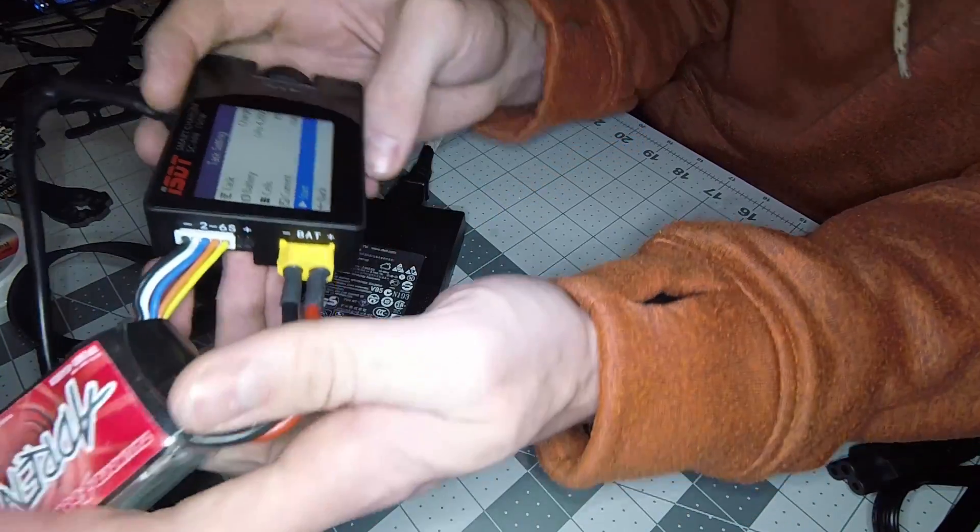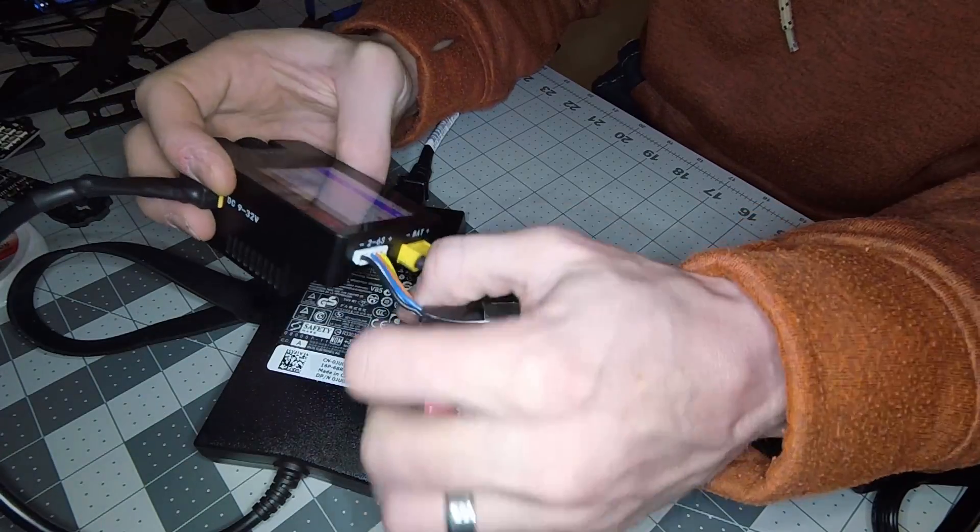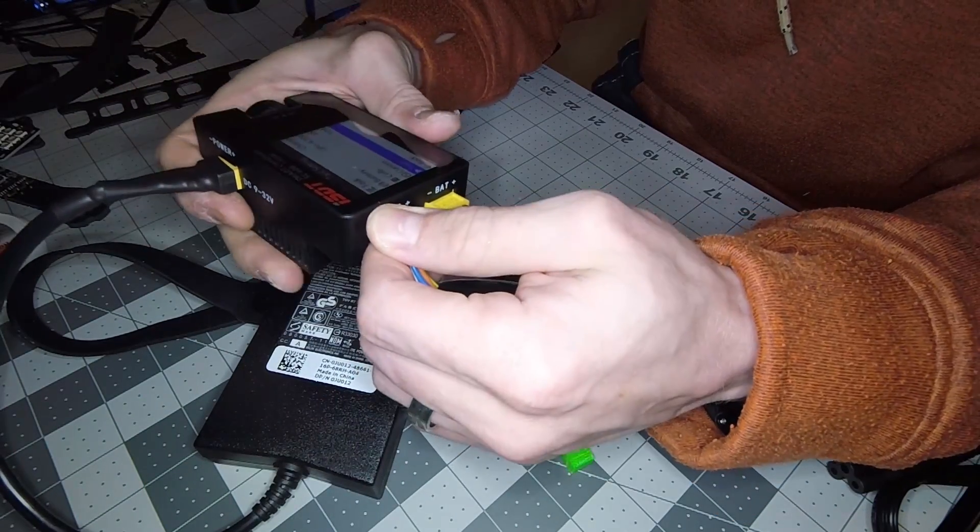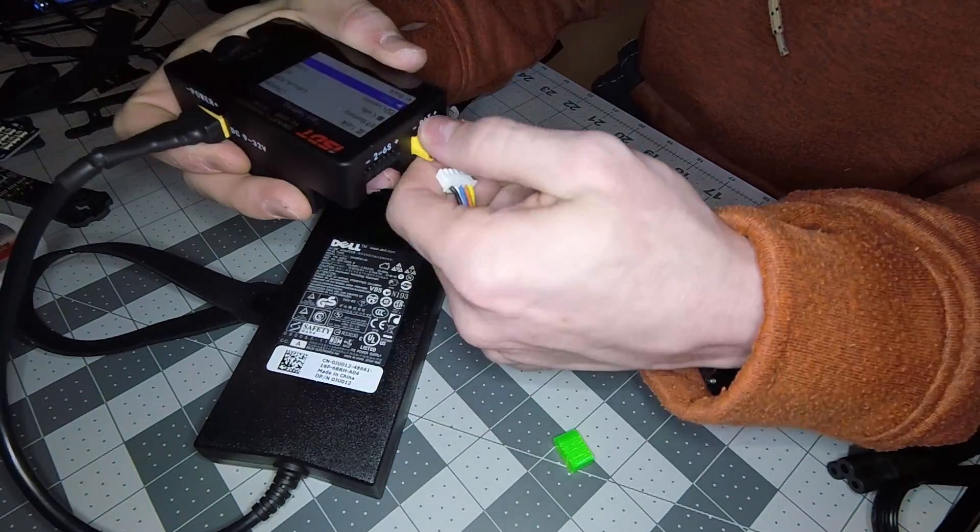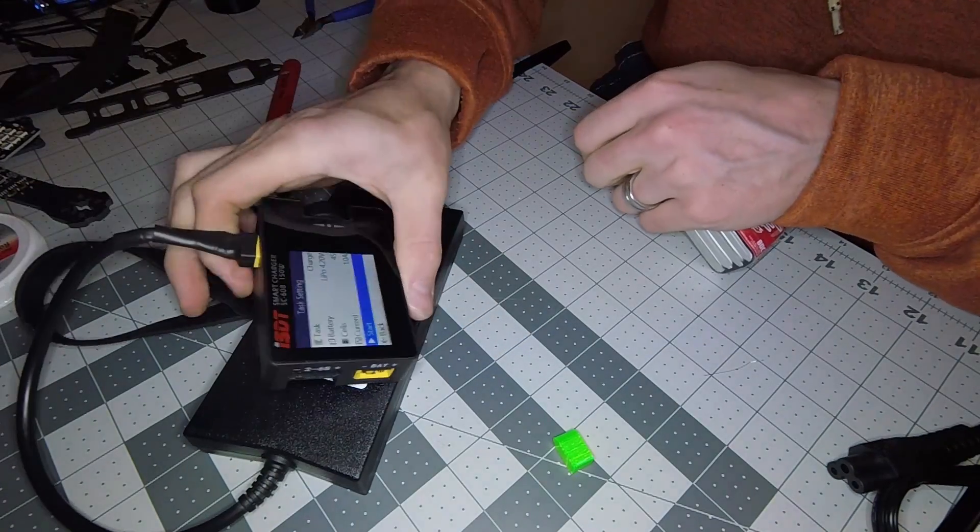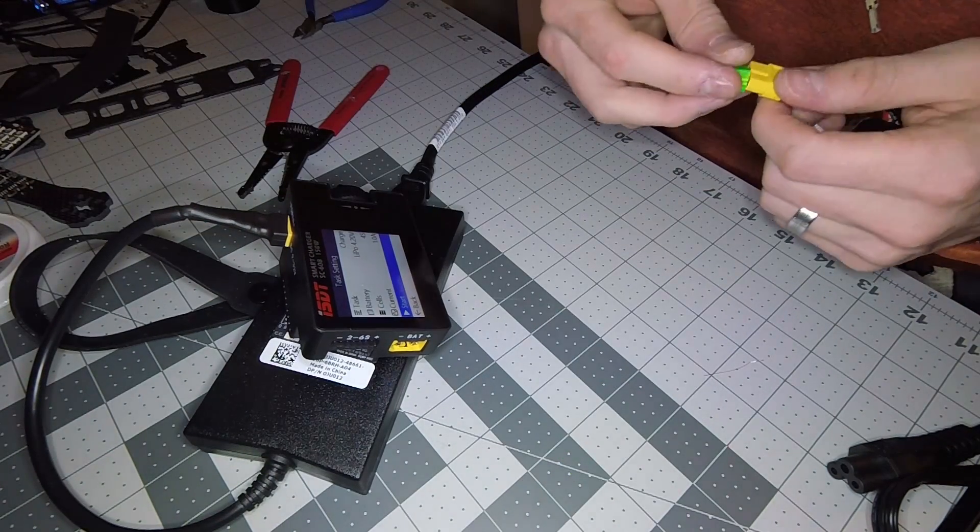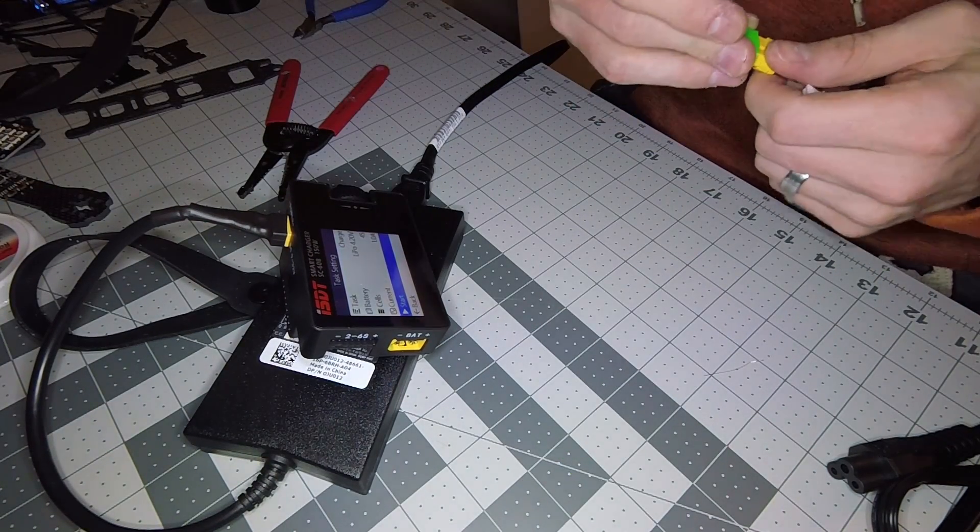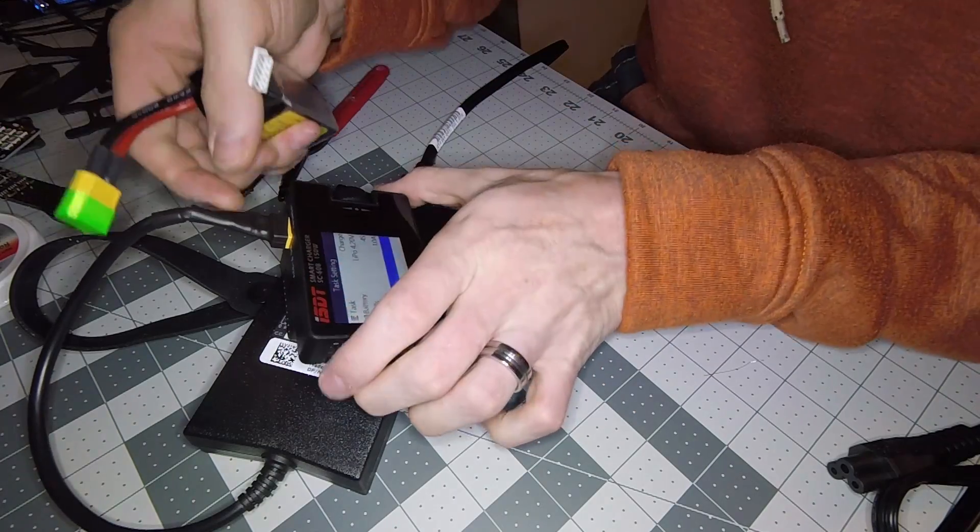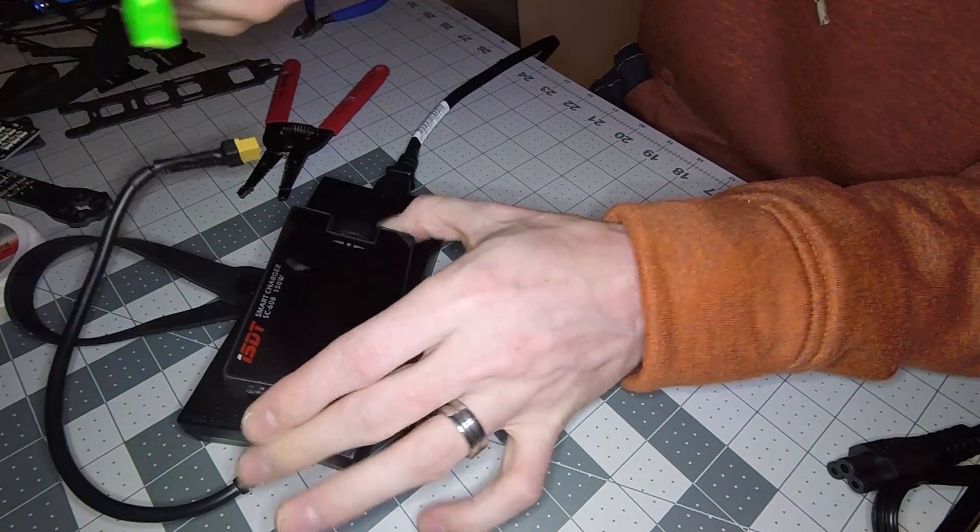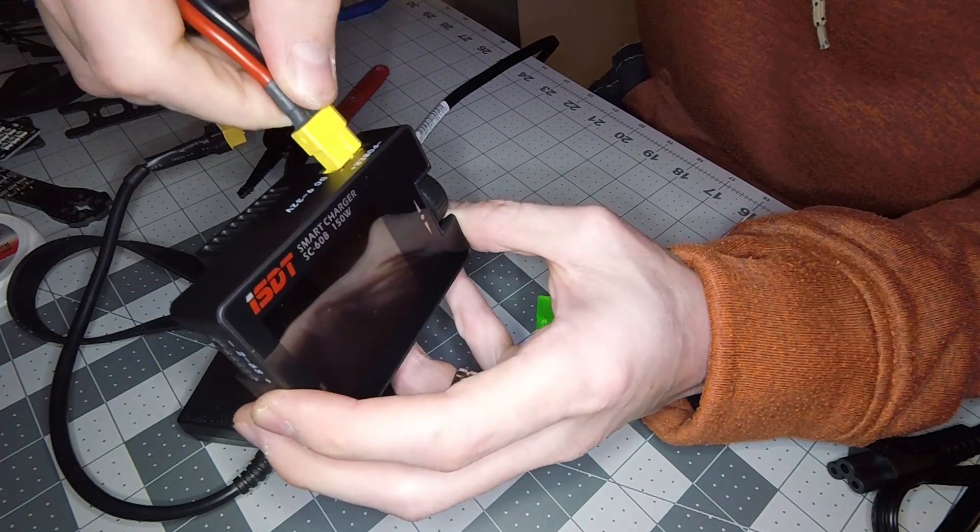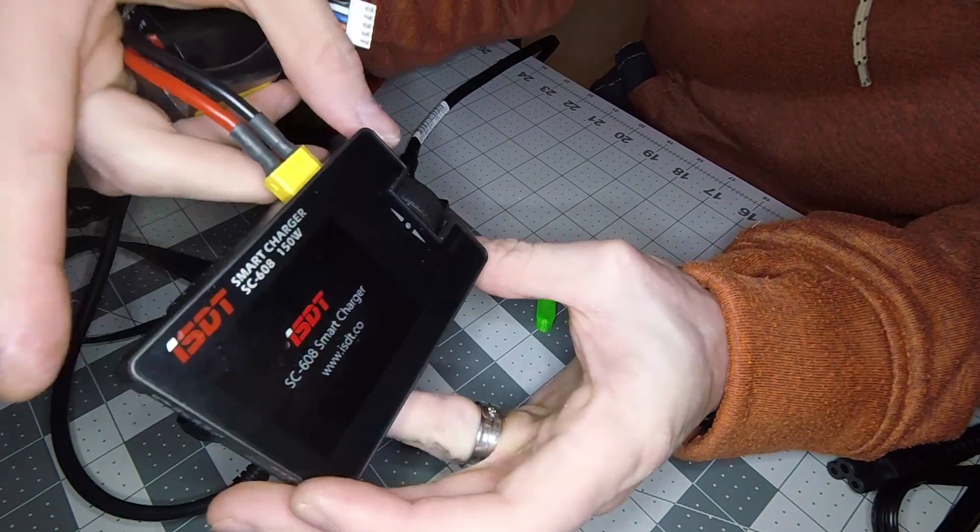I hope this helped out explaining my setup and how I'm using this charger and a good way to power it, other than taking, for example, a LiPo directly to it.